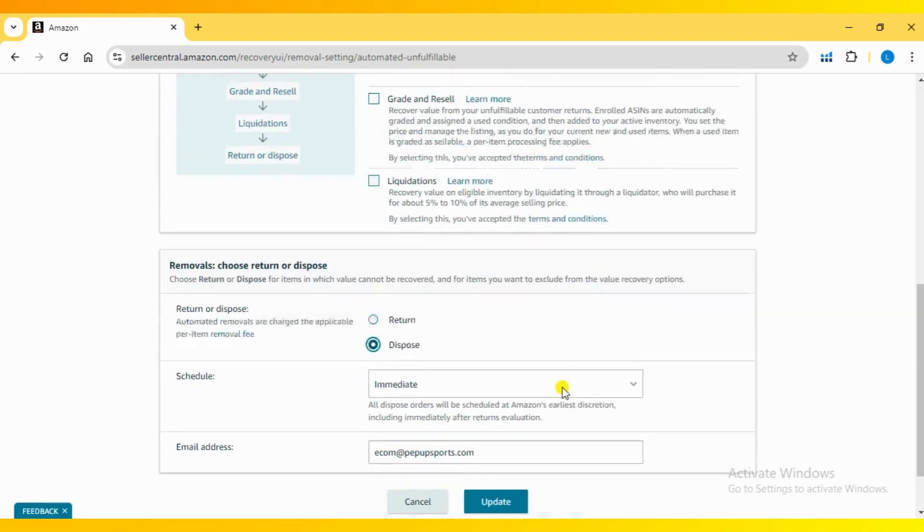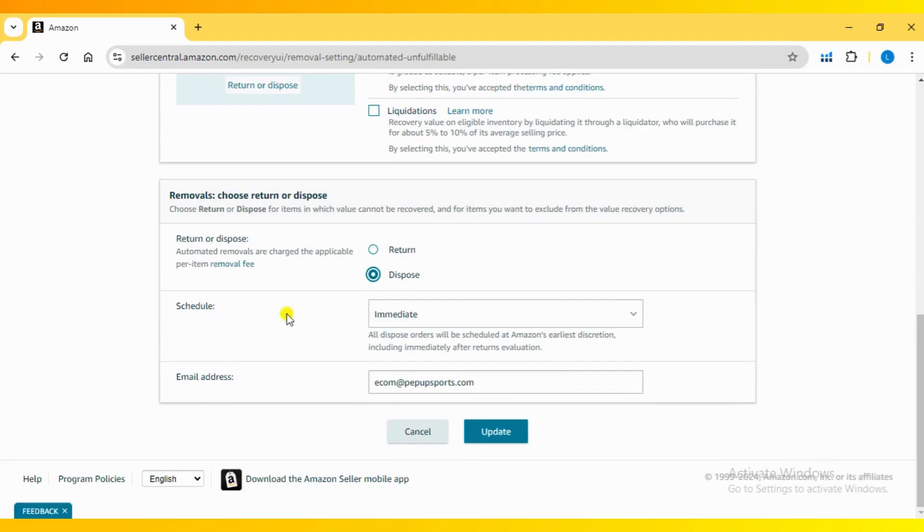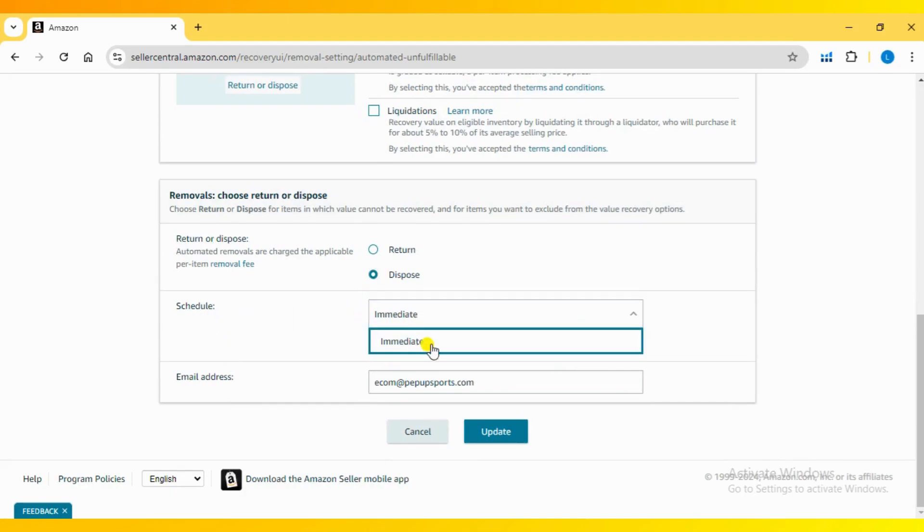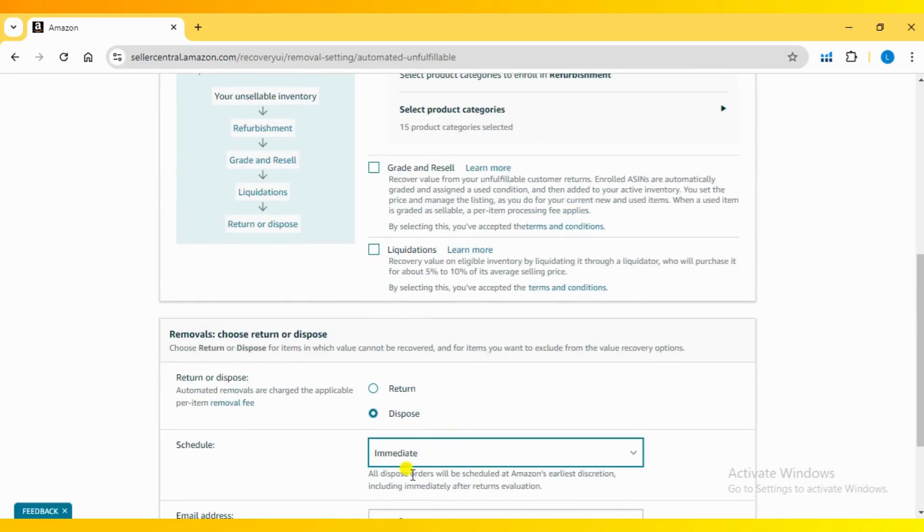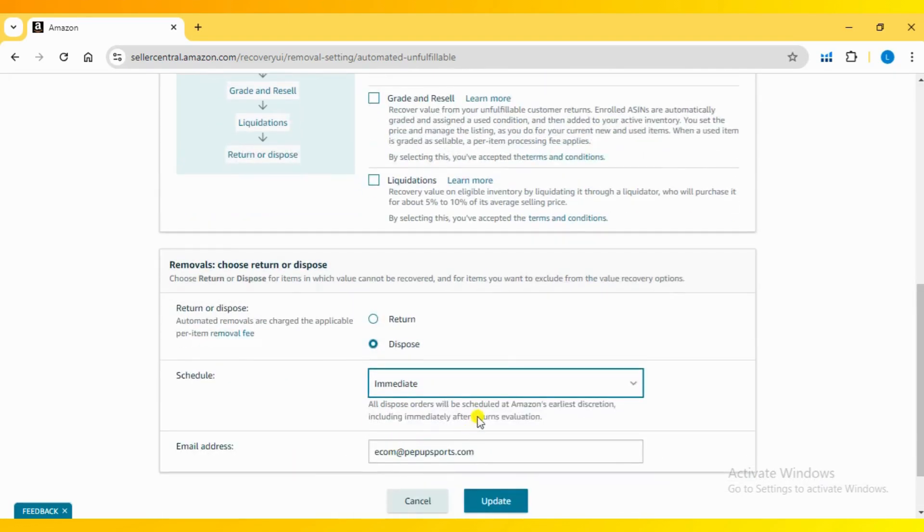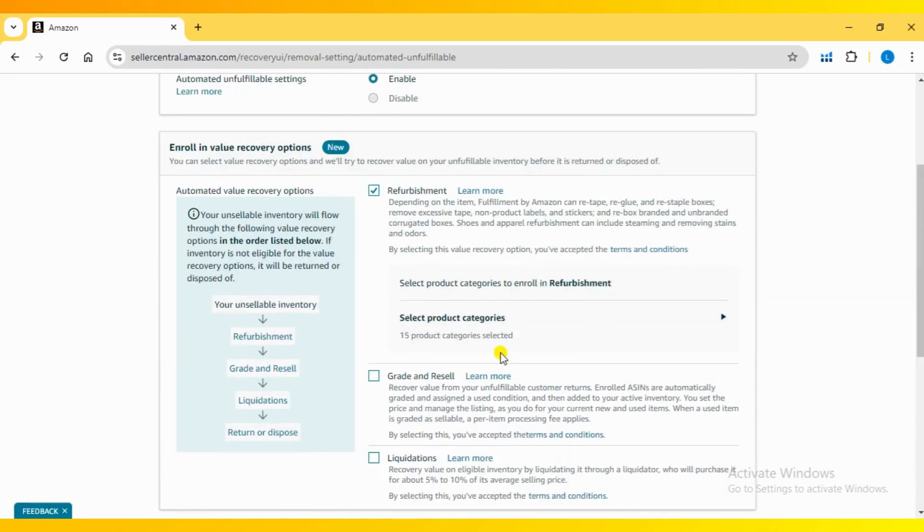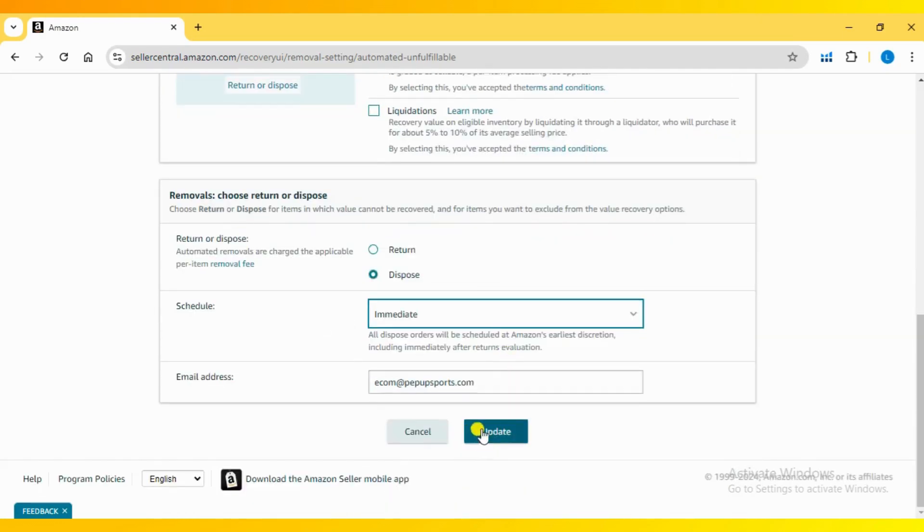For now, I am choosing the Dispose option. You can check the removal fee details via the link provided in the description. Review and click Save.